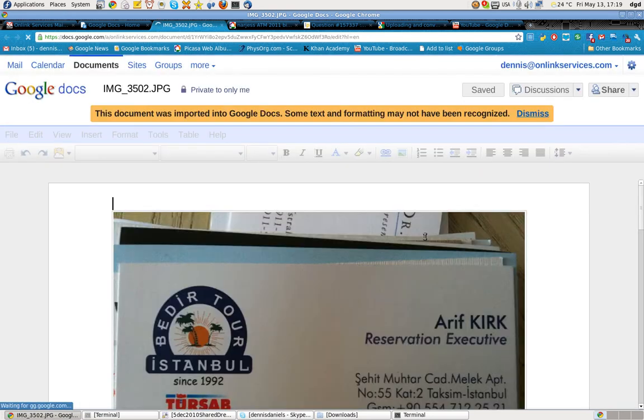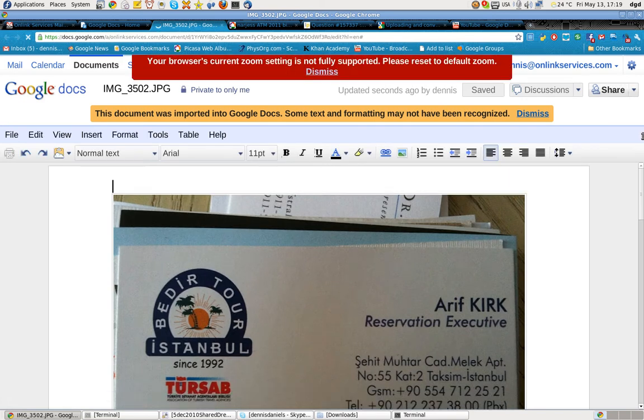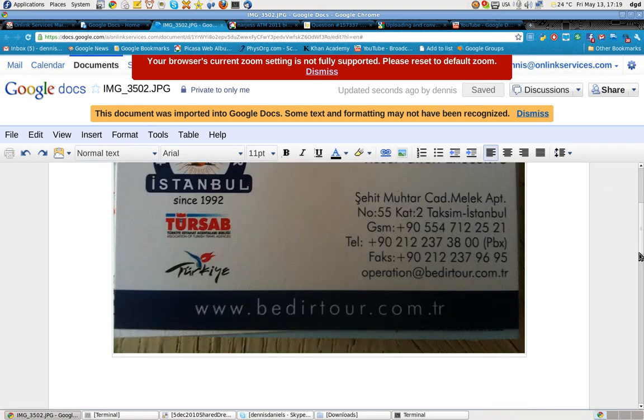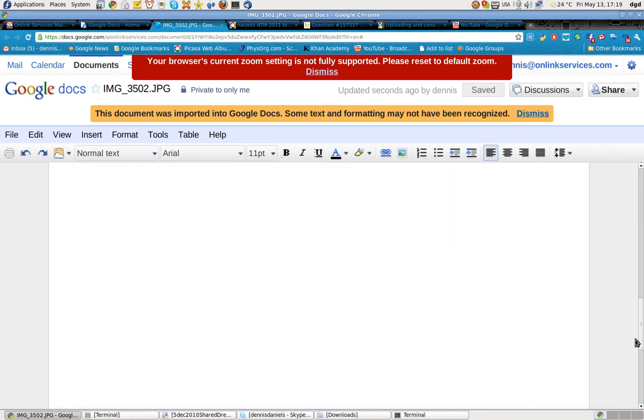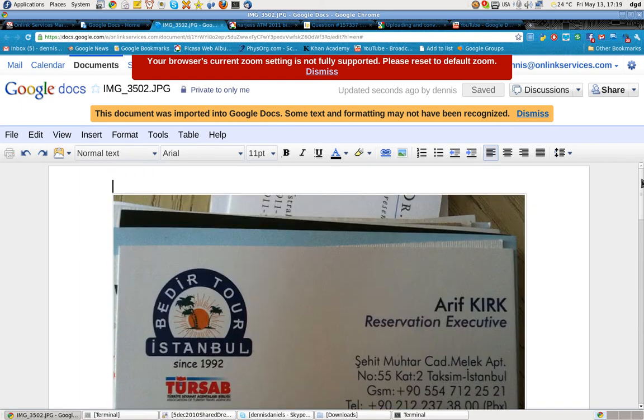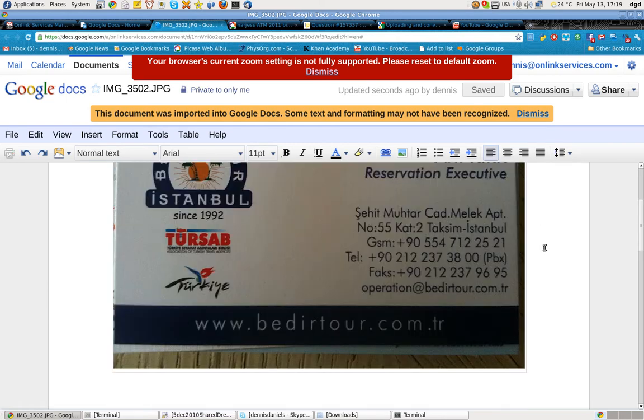Alright, so imported some text. That's ironic. Zoom is not fully supported. I'm using Google Chrome. And let's see, no text appears to have been converted. At all.